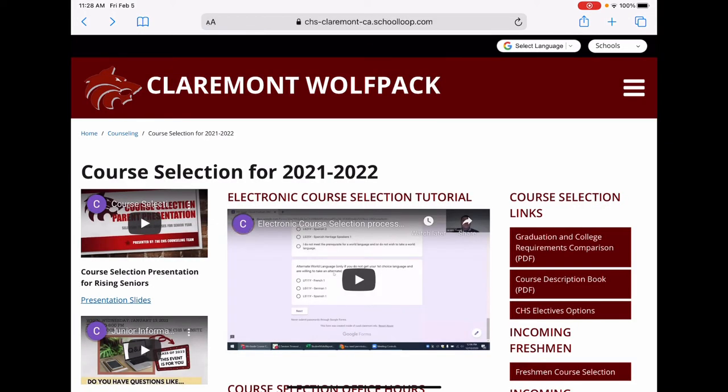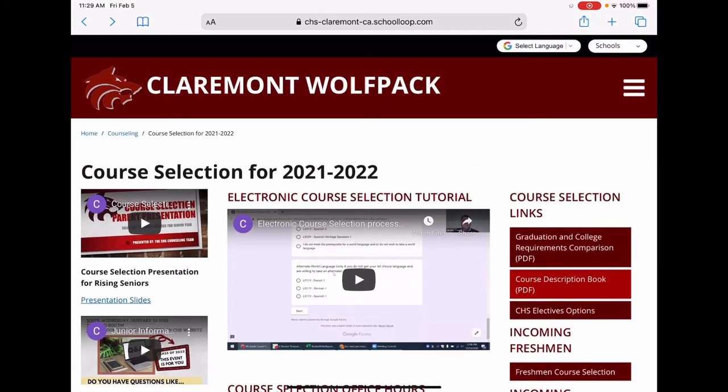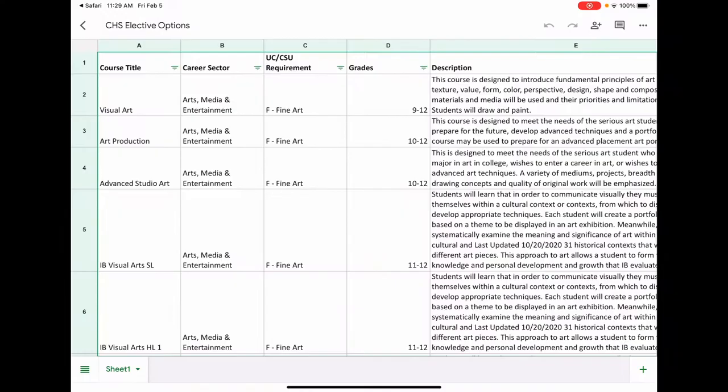Next is the Course Description Book. This provides detailed information with descriptions of each class offered at Claremont High School. Next is the CHS Electives Options Spreadsheet. This is a quick reference guide to the elective offerings at Claremont High School.